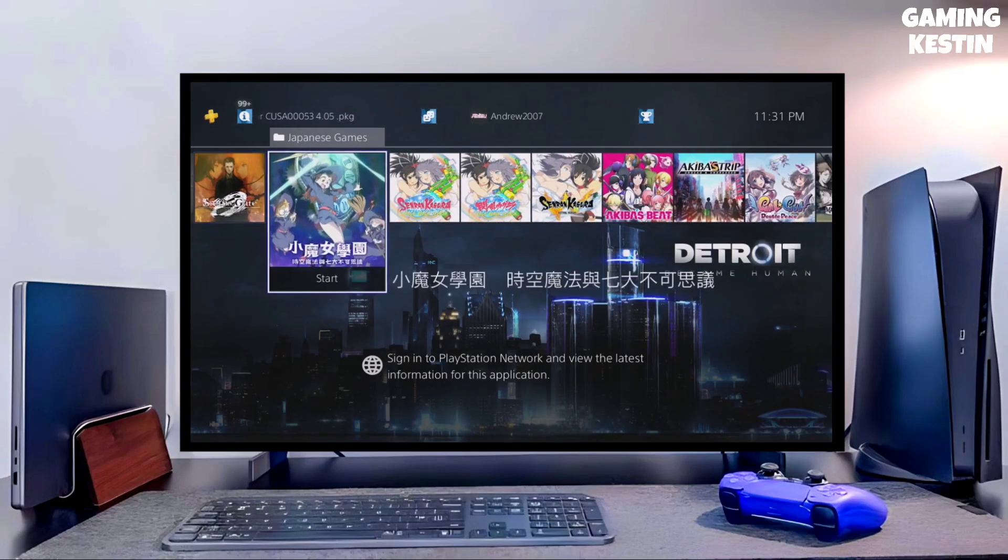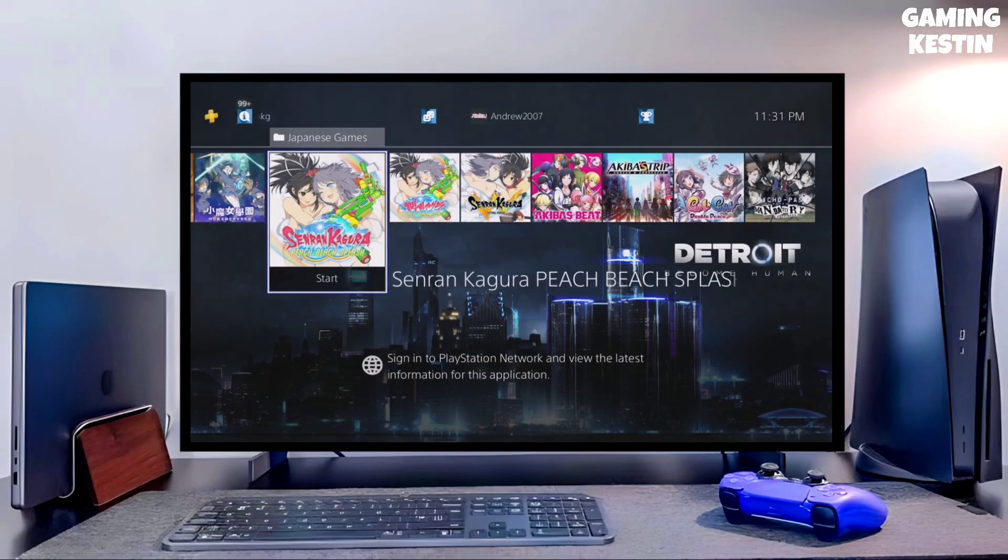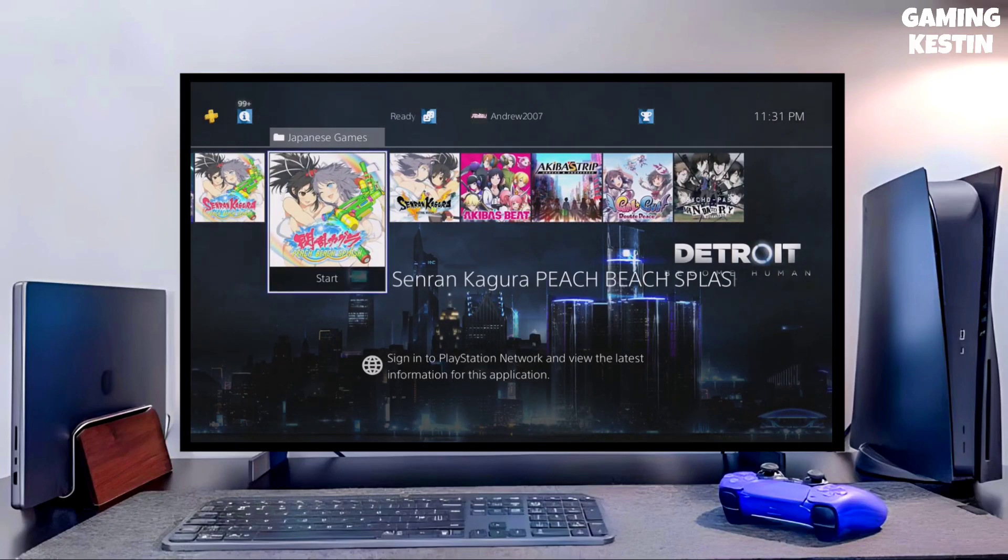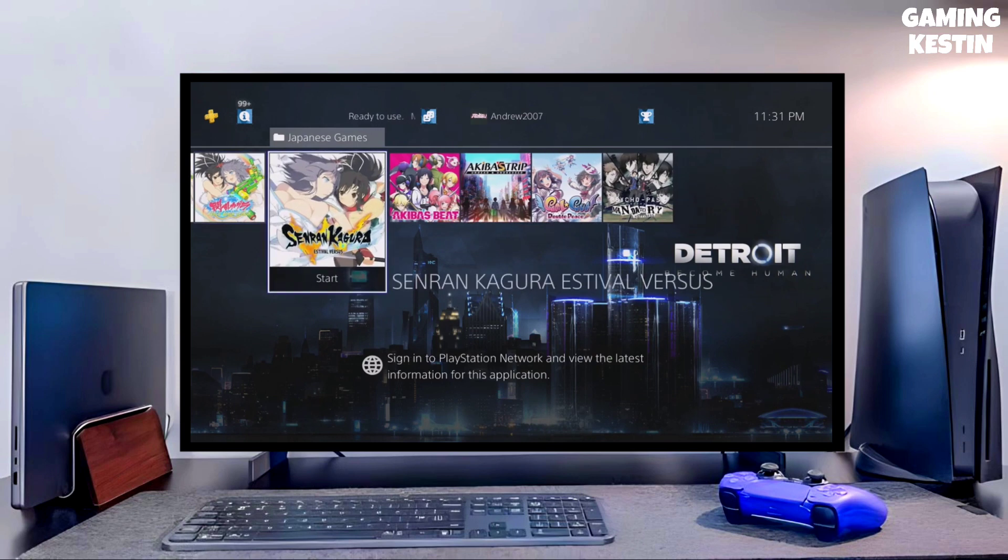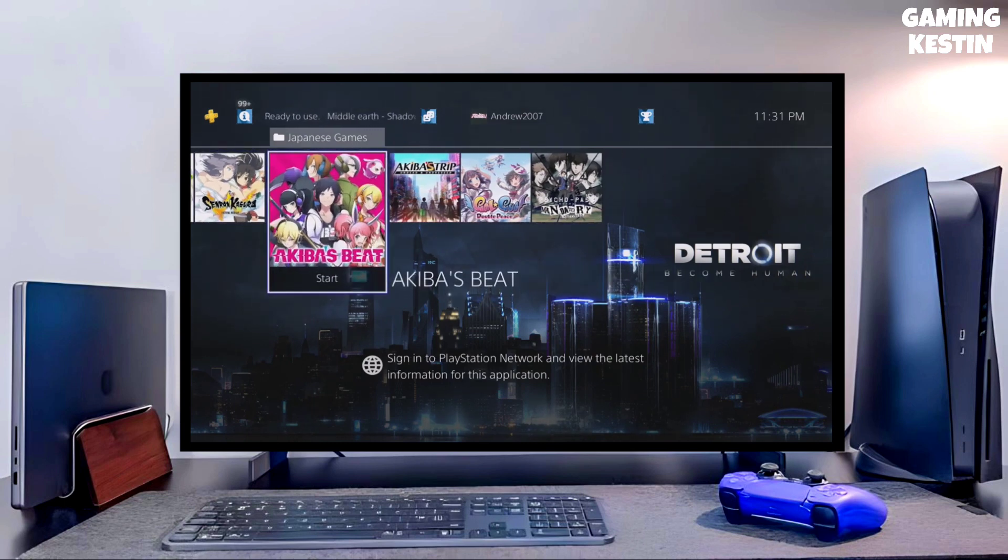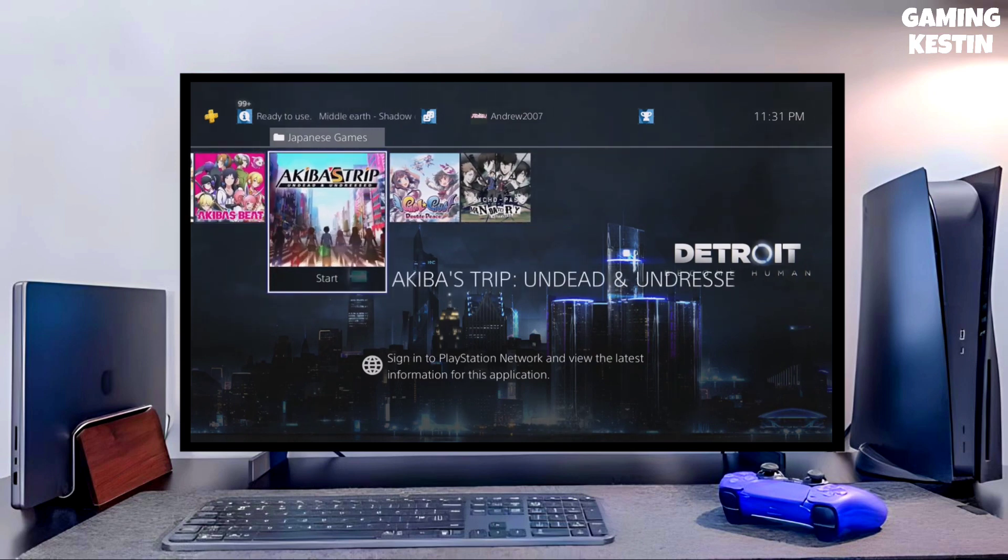Hey guys, this is your friend Keston and in this video we're going to talk about how you can jailbreak your PS4 11.00 with GoldHen very easily.